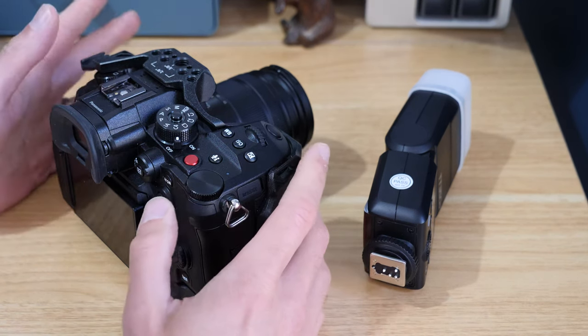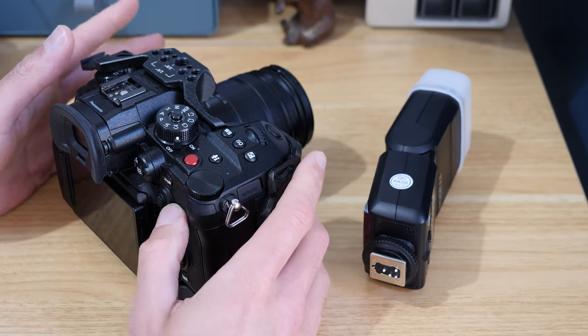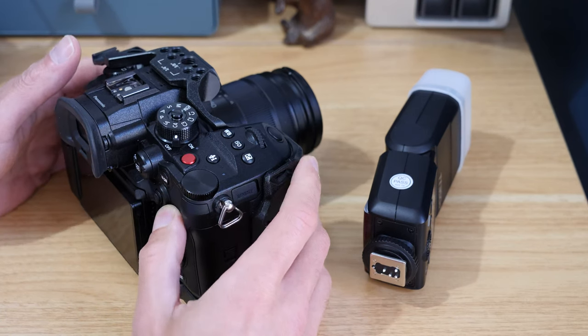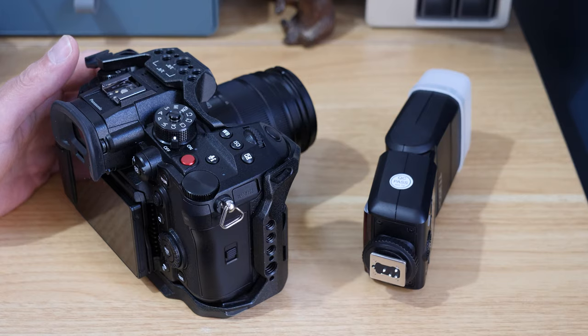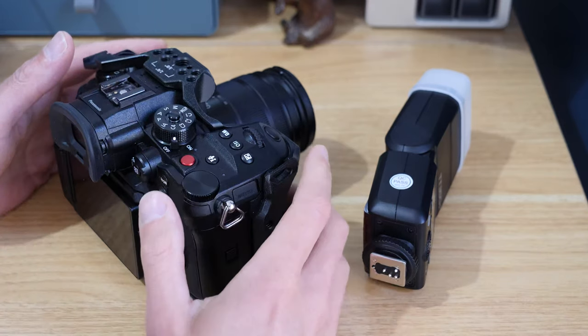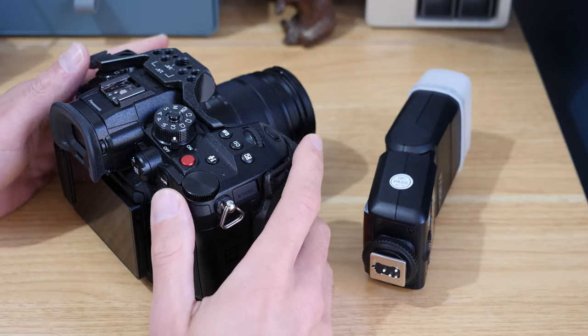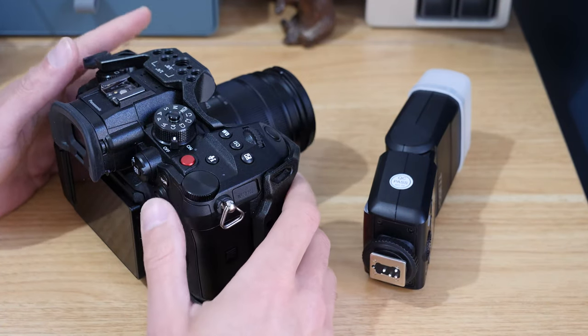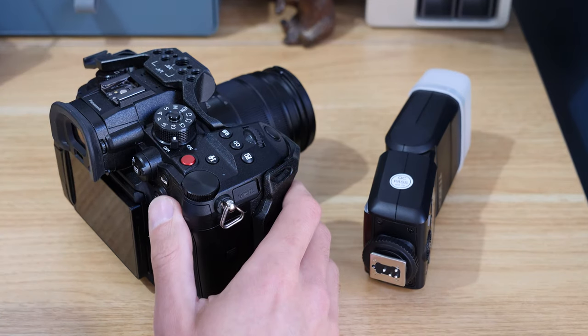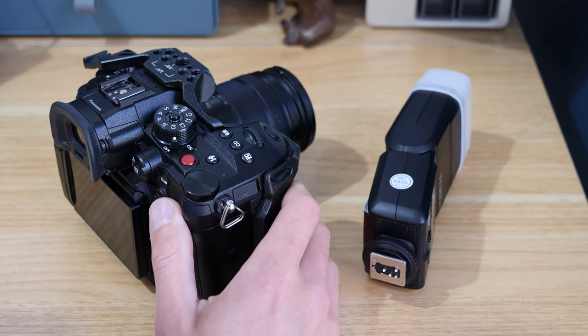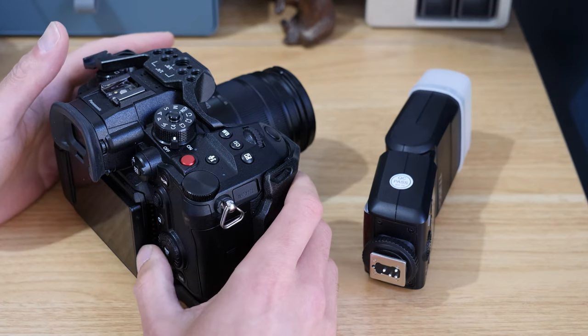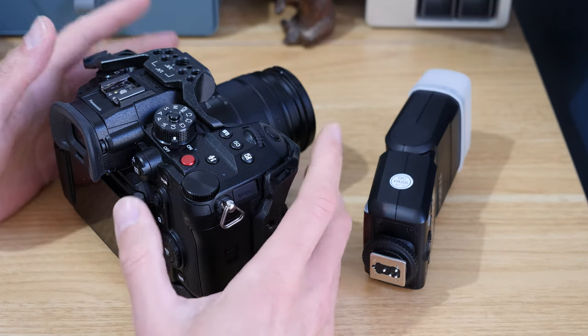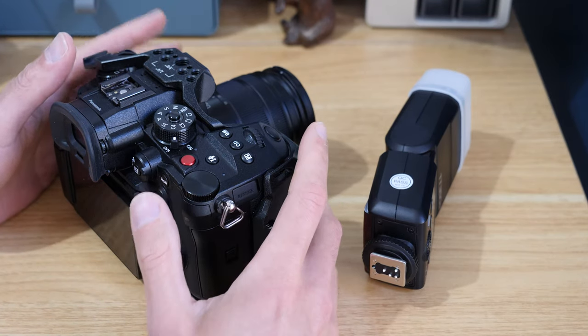I'm someone that's come from full-frame a while back and then came to the GH5. There are a lot of reasons for that, and some of the main ones are that I'm quite often shooting solo and being able to carry more gear at the same weight is invaluable. If I can have more tools to do the job, that's great.